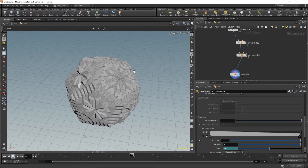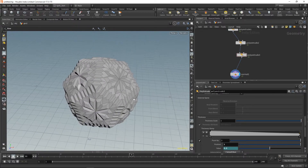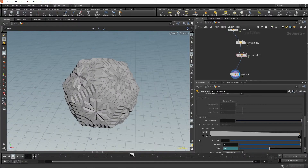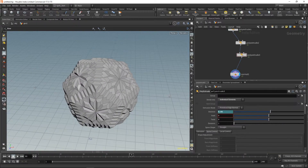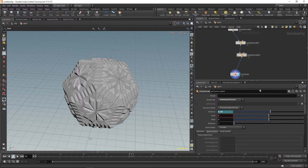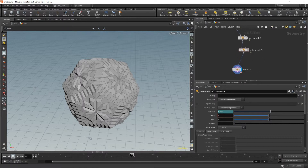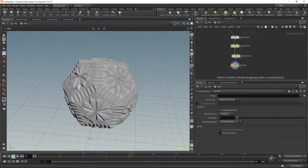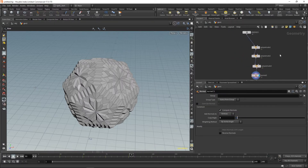It looks good, but it's not very practical. Every time you want to change something in the animation — the value, the timing, the speed, or the direction — you have to go over all the values and manually offset all the keyframes. That's really not necessary; you can actually do this with a loop.